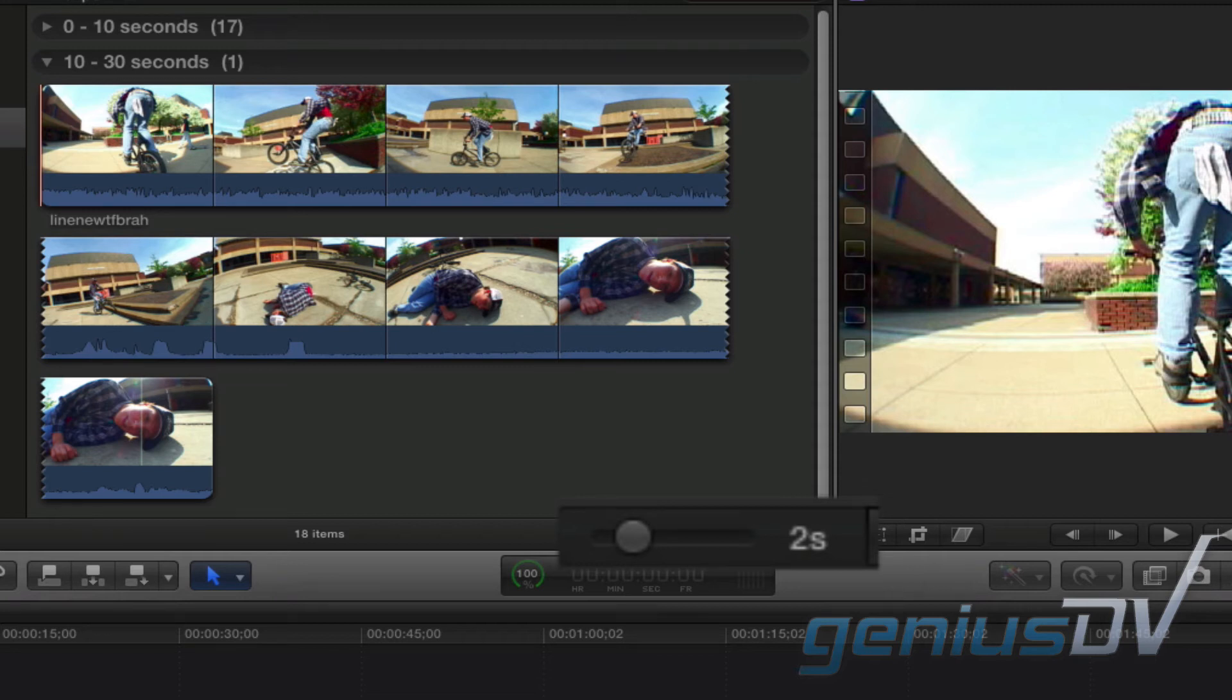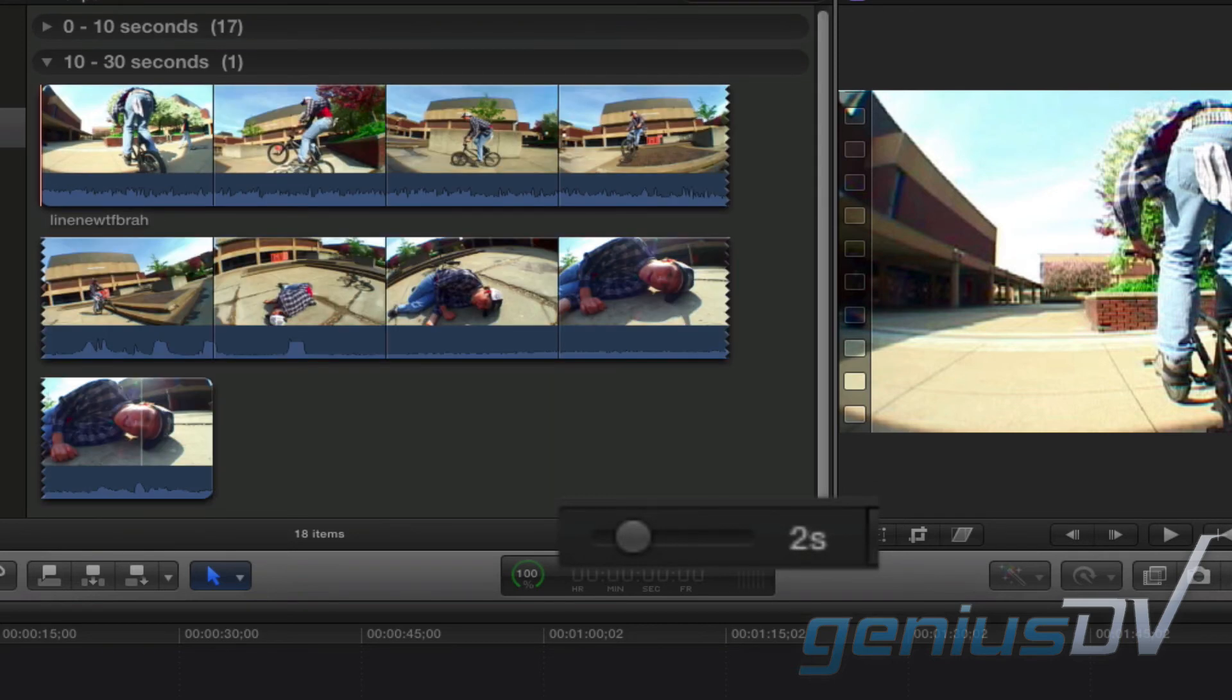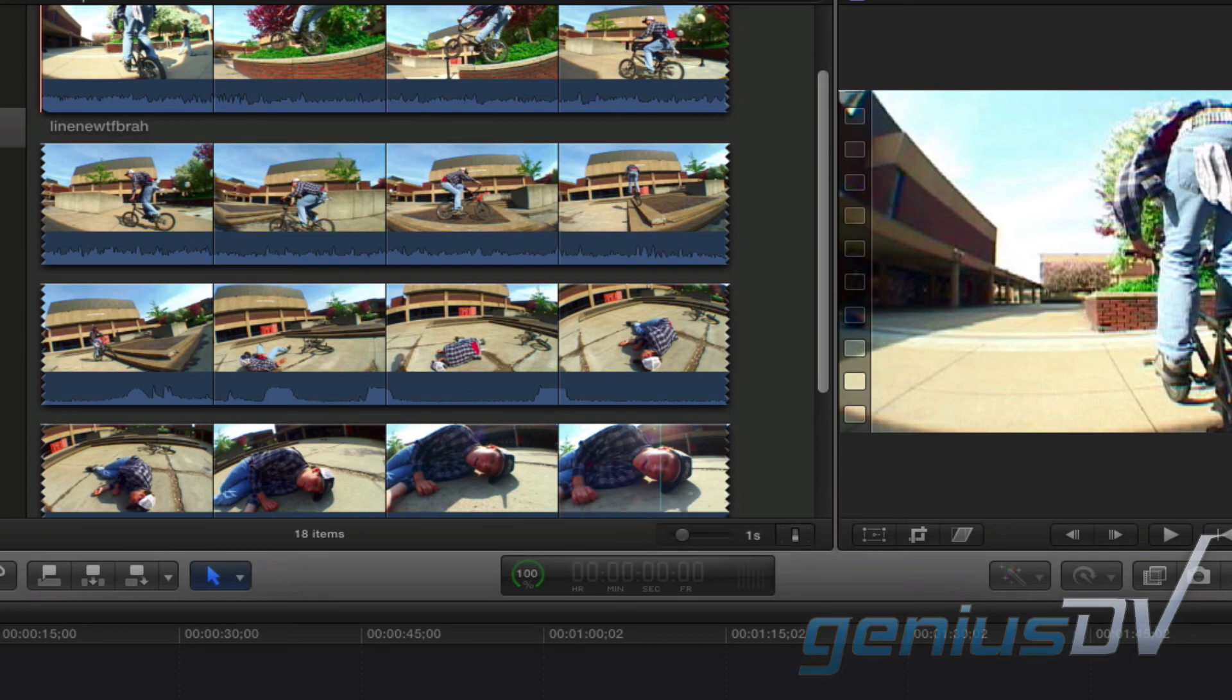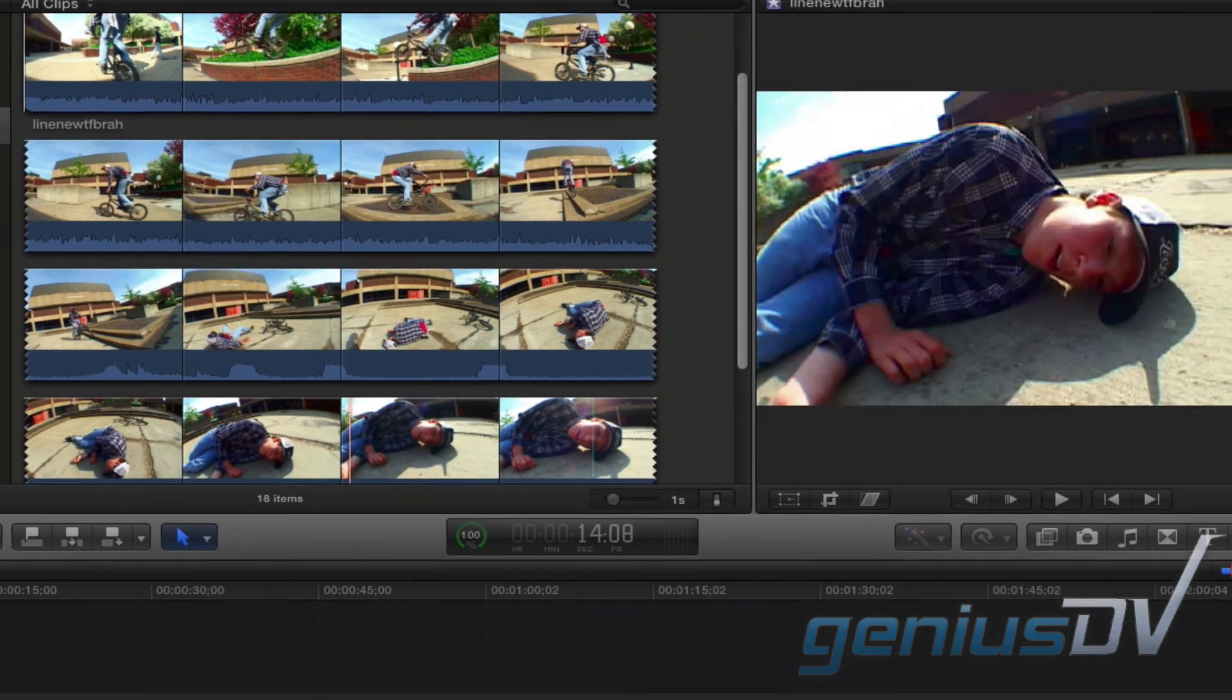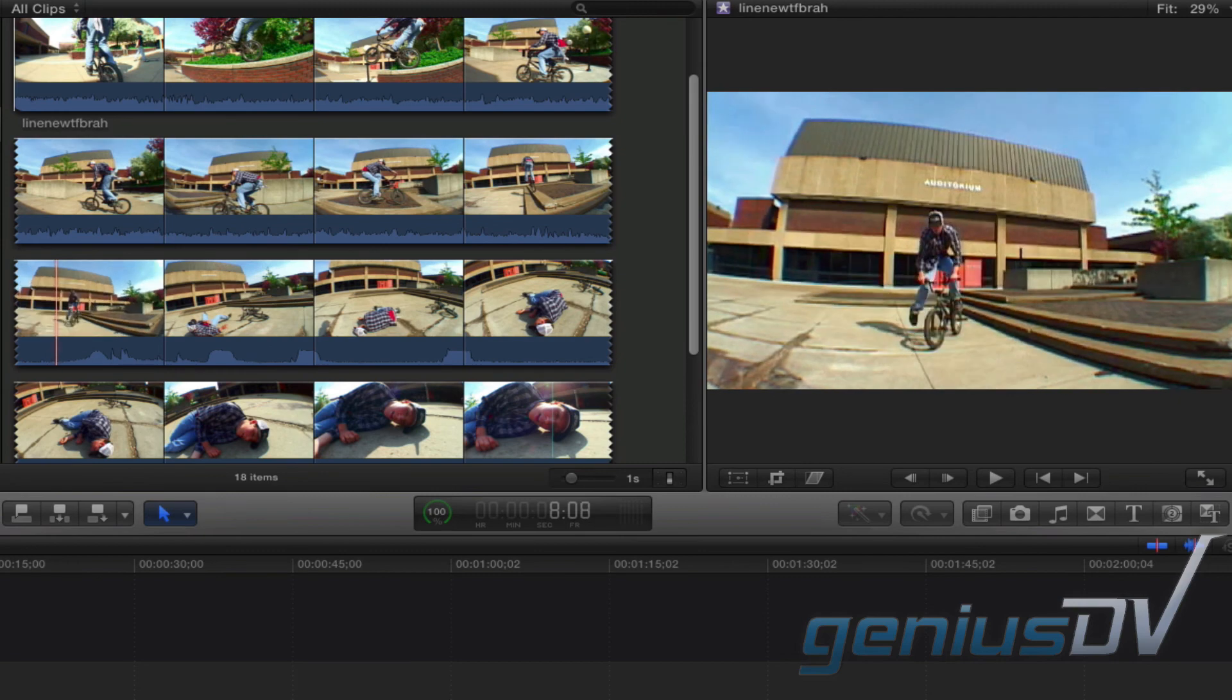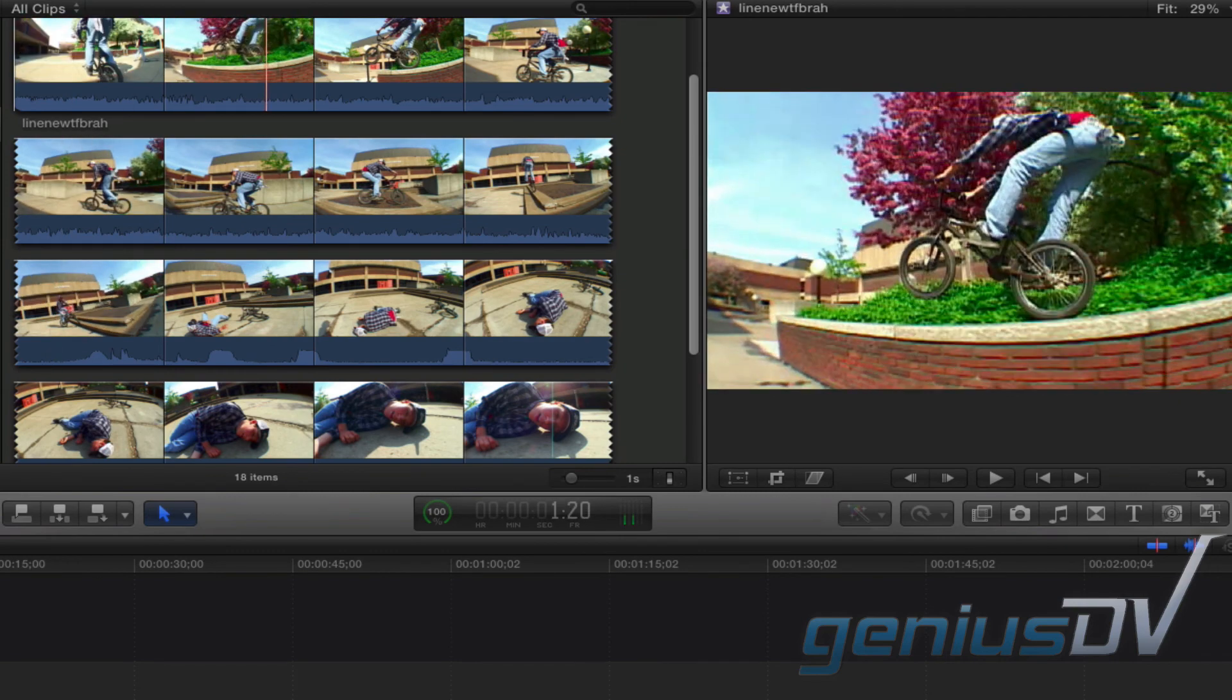Fortunately, you can use the keyboard shortcuts Command Plus or Command Minus to move this duration slider to show more or less thumbnails within the browser area. You can see it's now much easier for me to be precise when skimming through this longer clip.